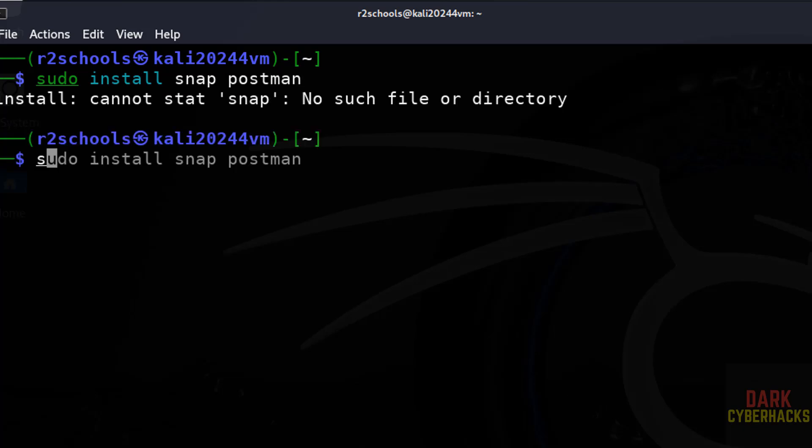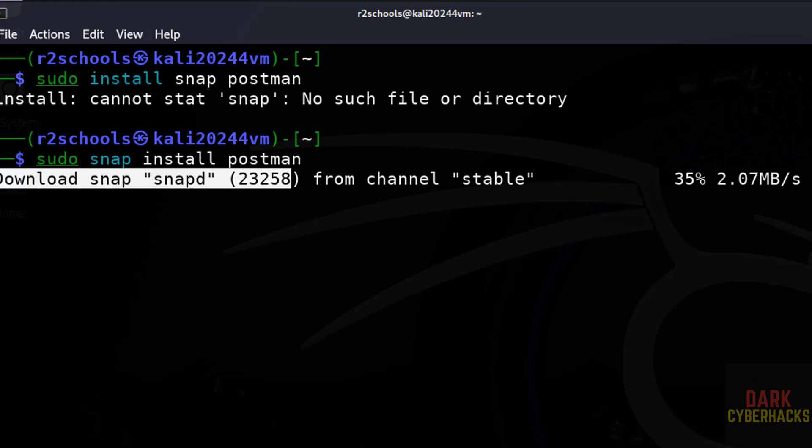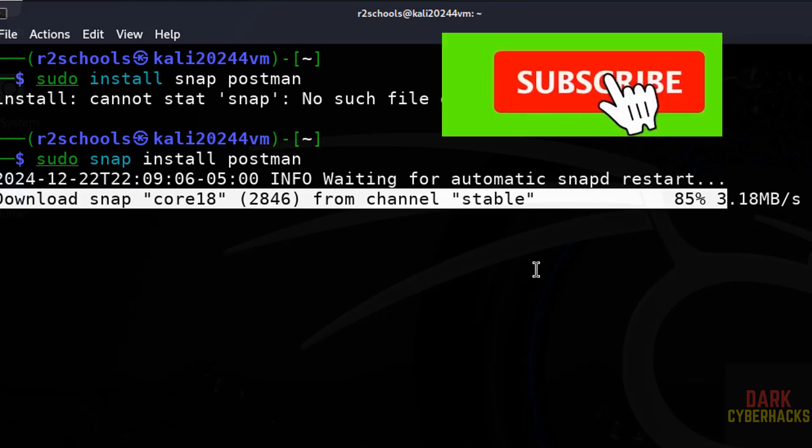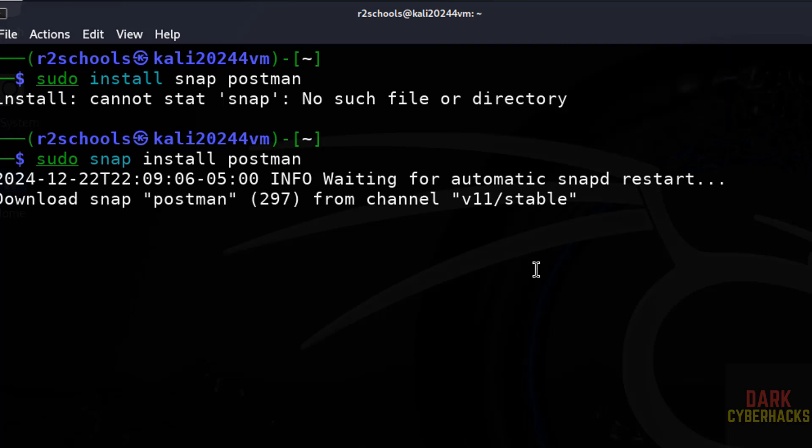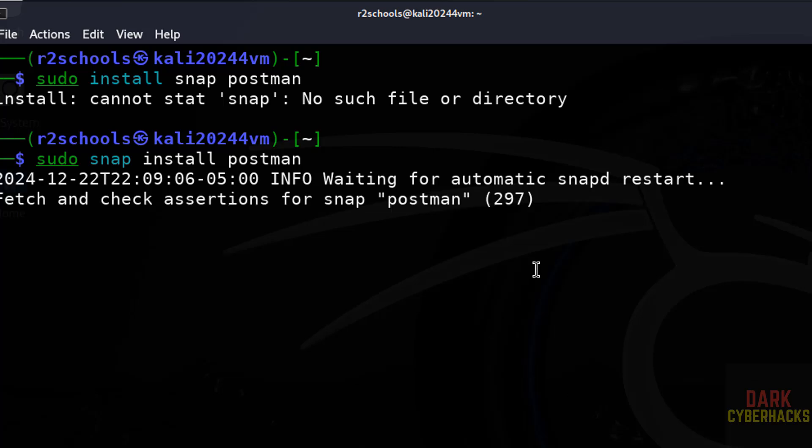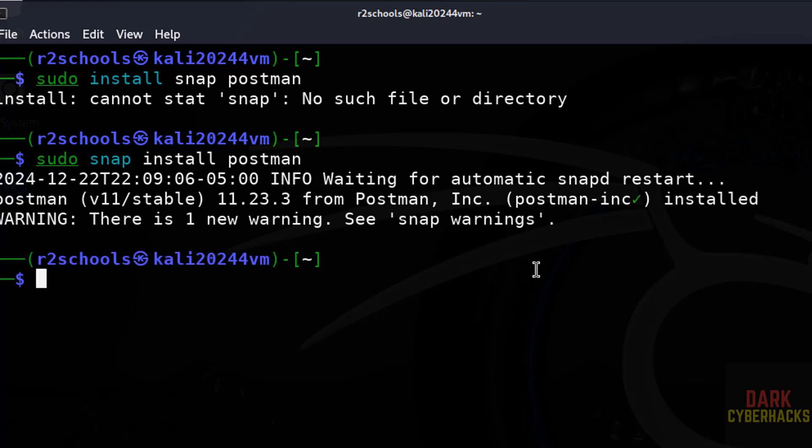See it is typo. Sudo snap install Postman, and hit enter. Postman installation is completed.